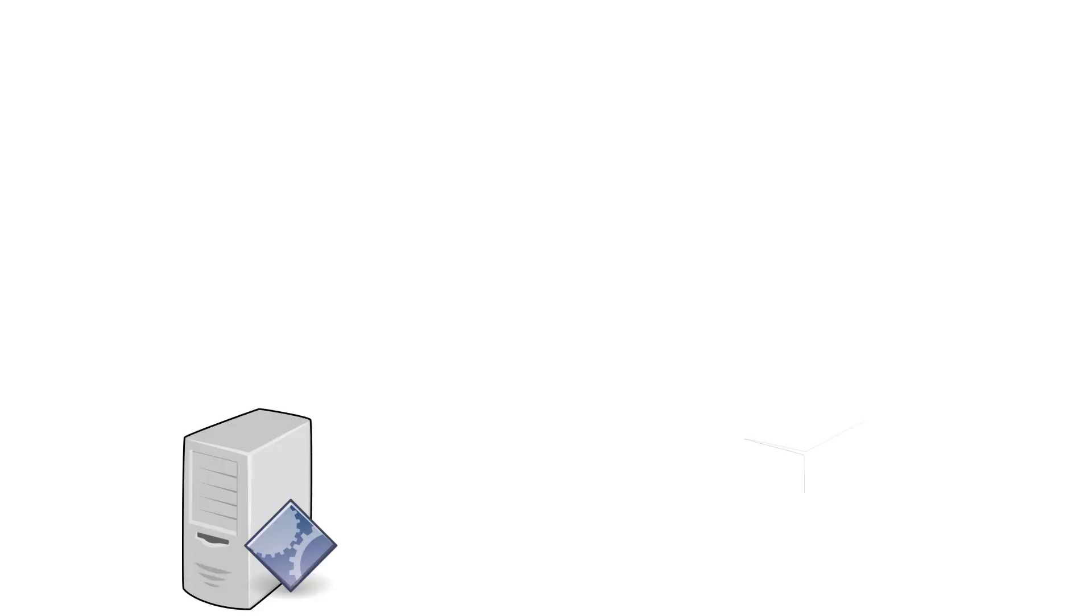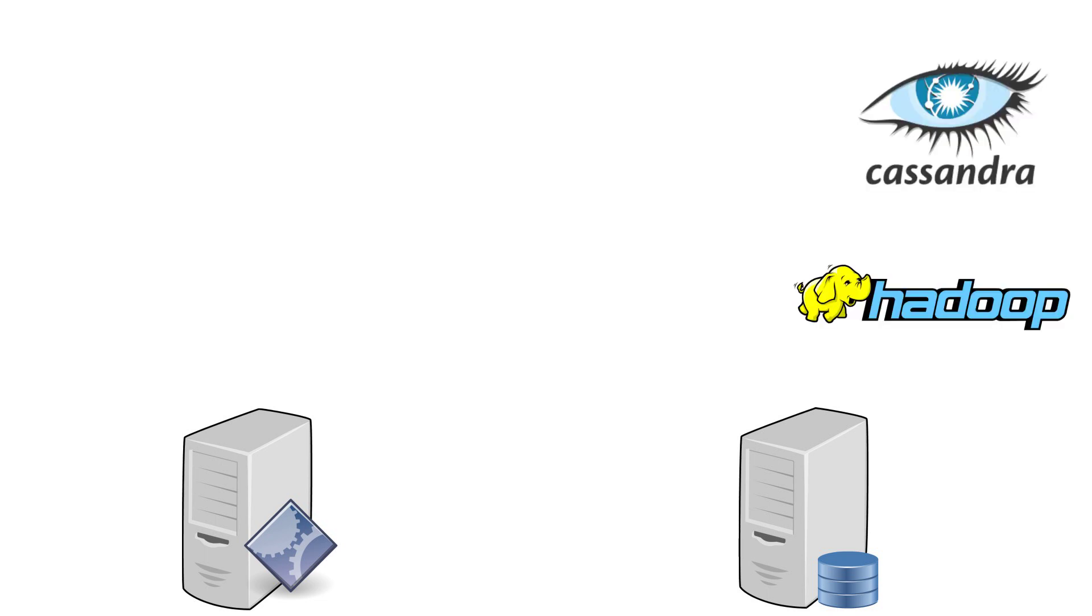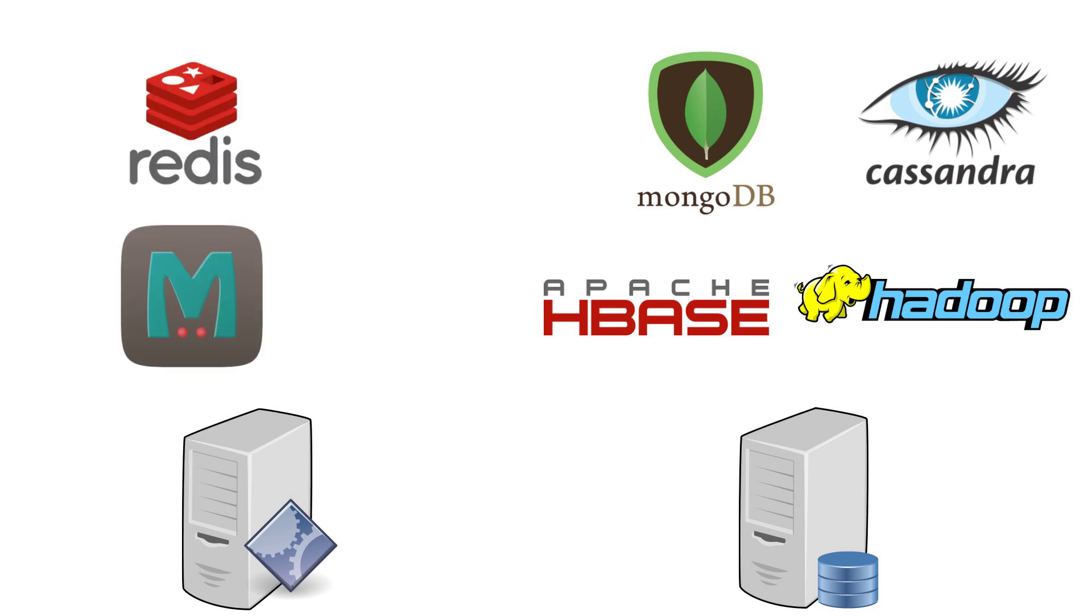So sharding can be implemented at both the application level or the database level, and there are a number of options for both. Cassandra, HDFS, HBase, and MongoDB are some really good examples of modern distributed databases which are natively sharded, and Redis and Memcached are great in-memory databases where sharding would be implemented at the application level.